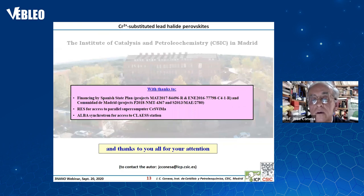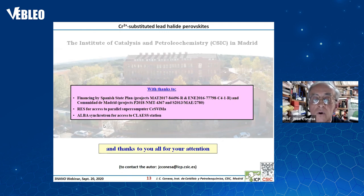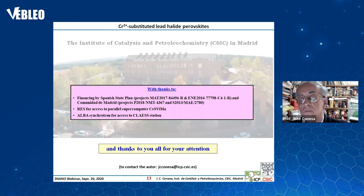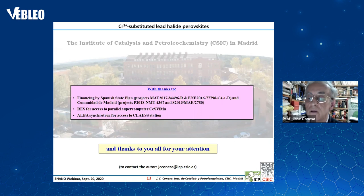With this I finish my presentation. I would like to give thanks to all the financial resources obtained, to the Spanish network of supercomputers for use of the Cesvimap supercomputer in Madrid, and to the ALBA synchrotron in Barcelona, which allowed access to the CLÆSS station for XANES and EXAFS experiments. Thank you all for your attention. In case you are interested in contacting me, this is my email.